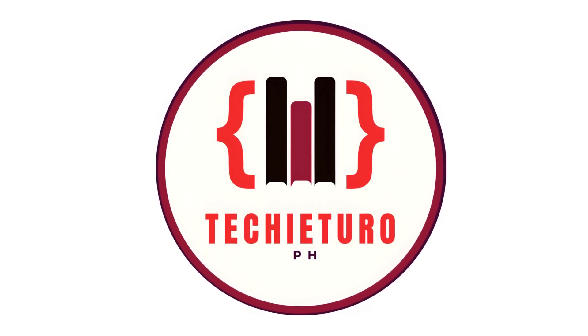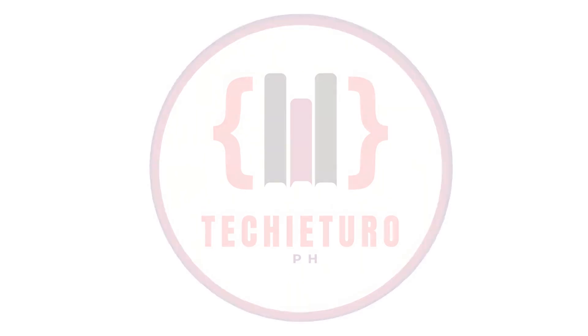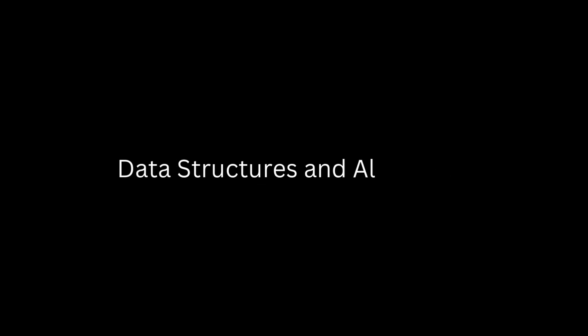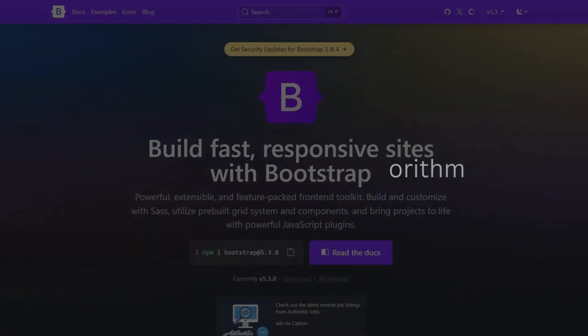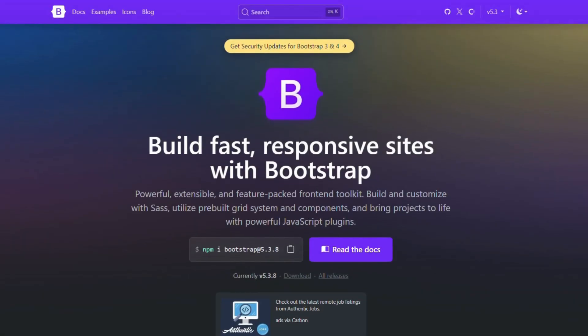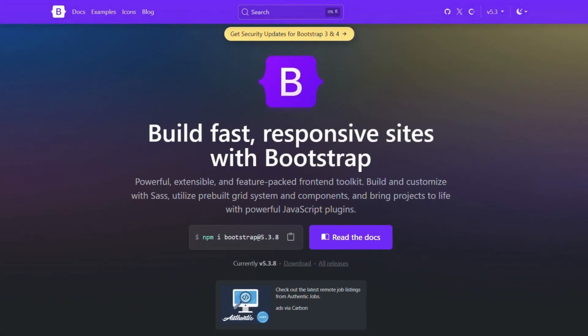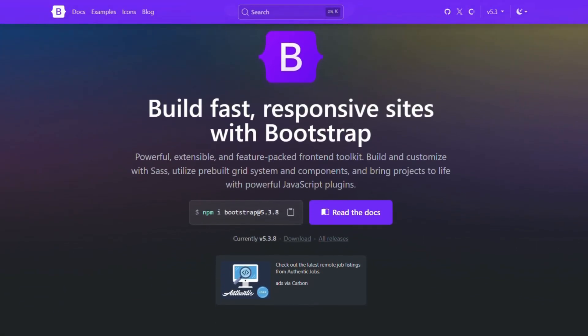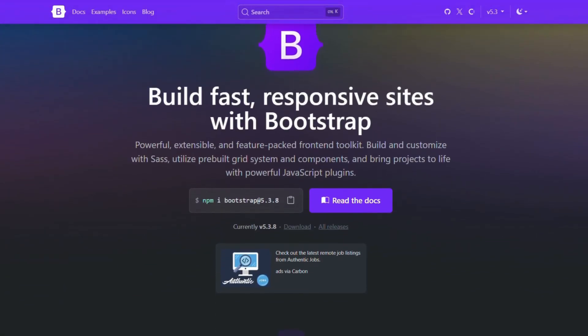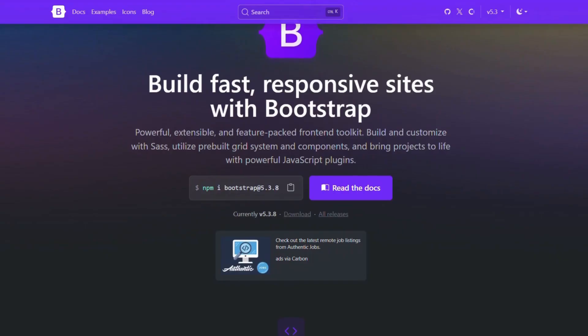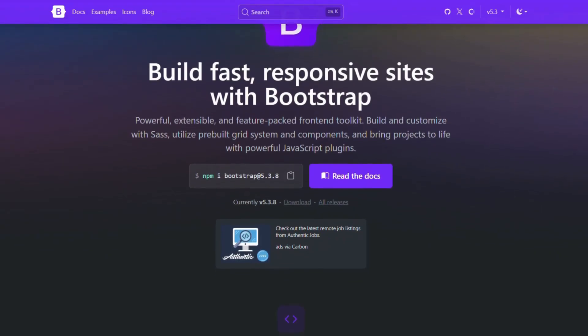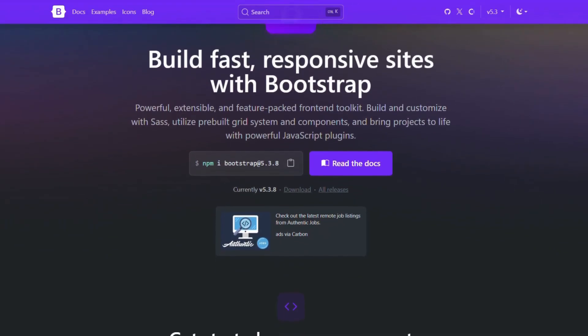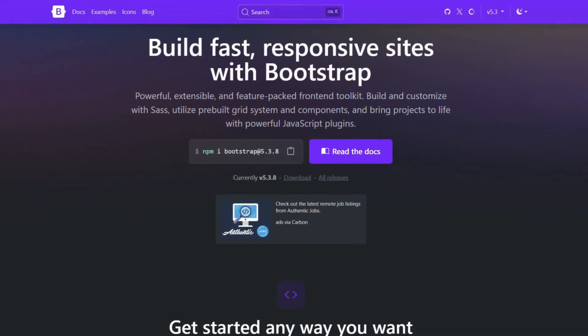Hi everyone, welcome back to Techyturo, where we make programming and web concepts simple and easy to understand. Today, we'll learn how to use Bootstrap to quickly design responsive and modern websites without writing too much CSS. Let's get started.